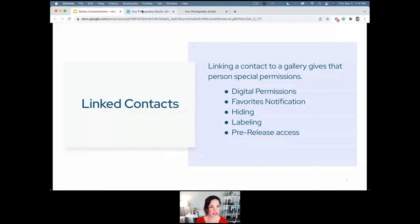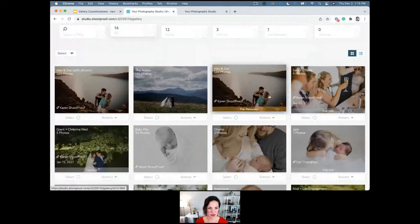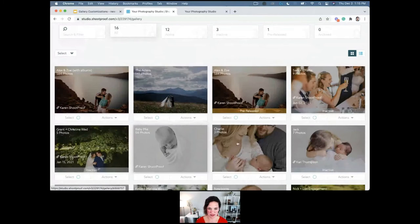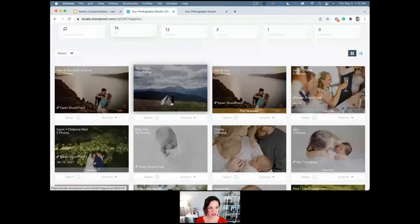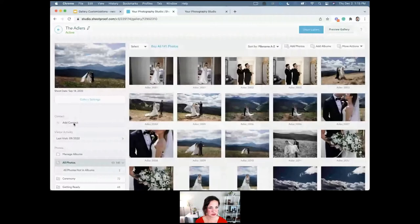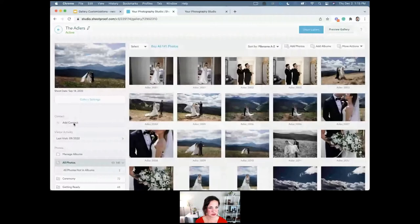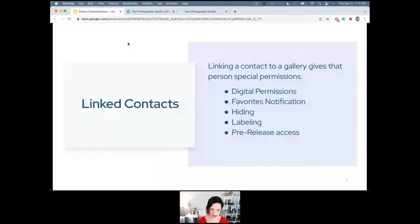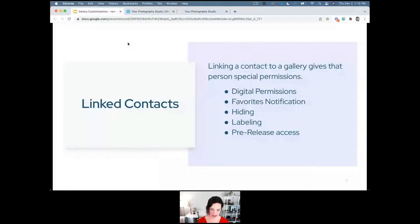You can tell if a gallery has a linked contact because it shows a little chain icon with the name. To link a contact, click on the gallery, go to 'add a contact,' and choose an existing contact or create a new one. It's my firm belief that if you have a gallery where it makes sense — where you have a single client — it does make sense to have a linked contact.